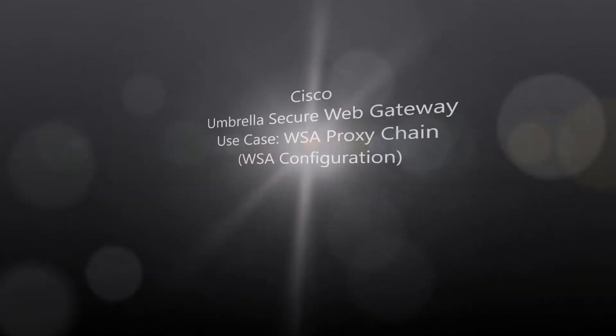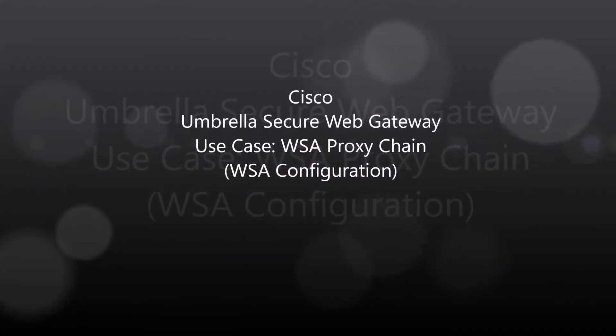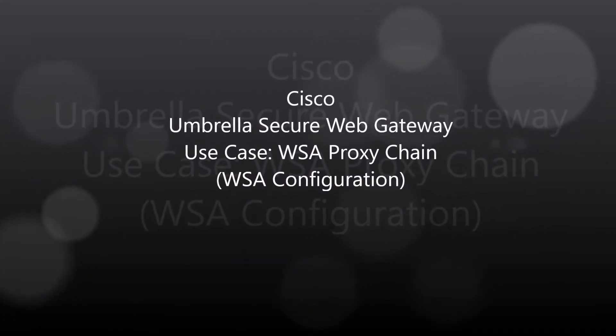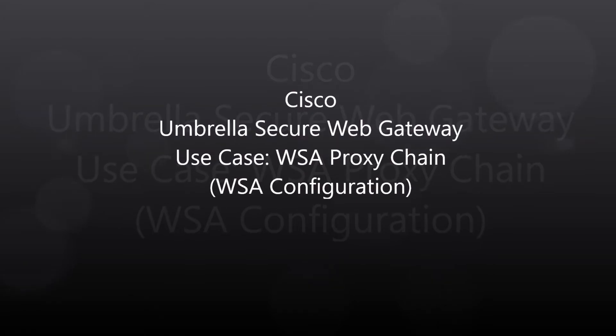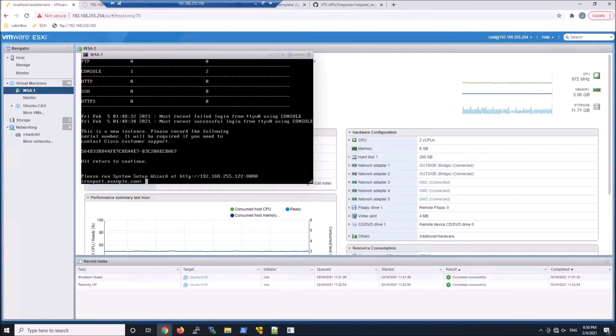Cisco Umbrella Secure Web Gateway Use Case WSA Proxy Chain. We're going to use the WSA and build the configuration in this video.